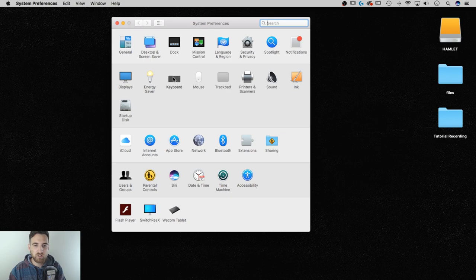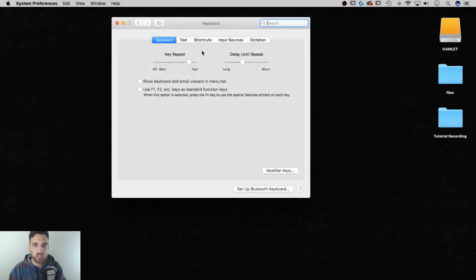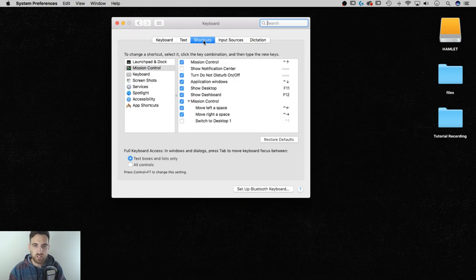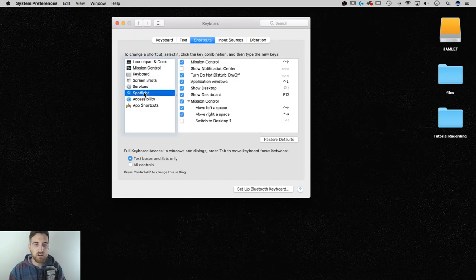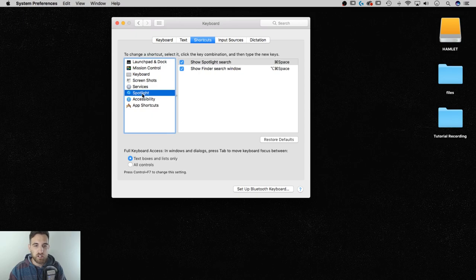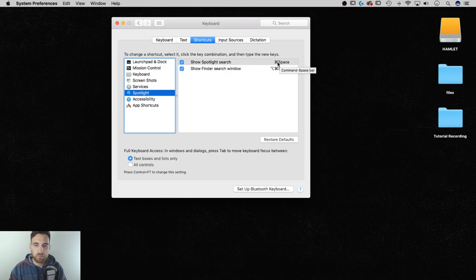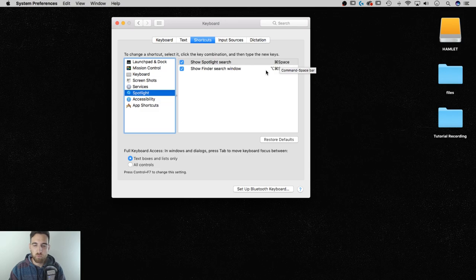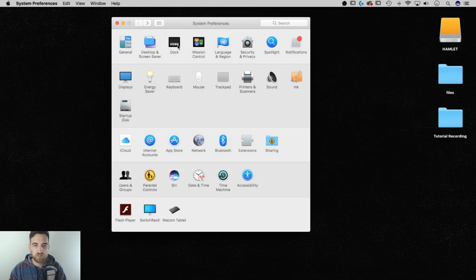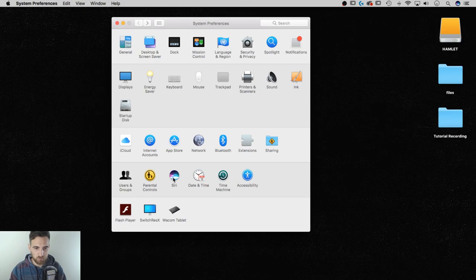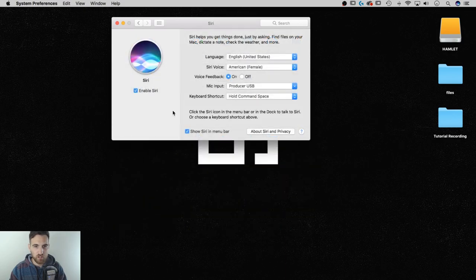So inside of here, if I go to Keyboard, and then I go to Shortcuts, I should have Spotlight on here. And underneath Spotlight, you can see Show Spotlight Search. That is Command Spacebar. I want that to be that shortcut. And then if I go back to Siri, if you're having any trouble with this, Siri's shortcut is Hold Command Space.